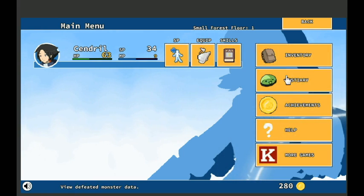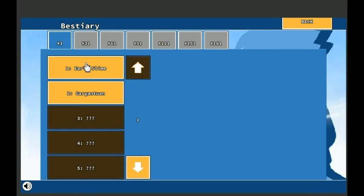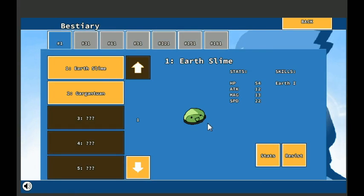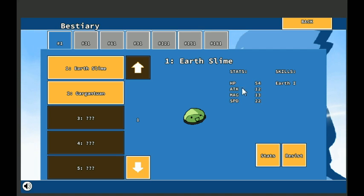Equip. Here you can equip weapons and armor for each character to make them stronger. So let's look at the menu now. Help items, a bestiary, nice. Earth slime, the slimes we fought. Skills, Earth 1. 54 HP, 12 attack, 13 magic, 22 speed. Okay.